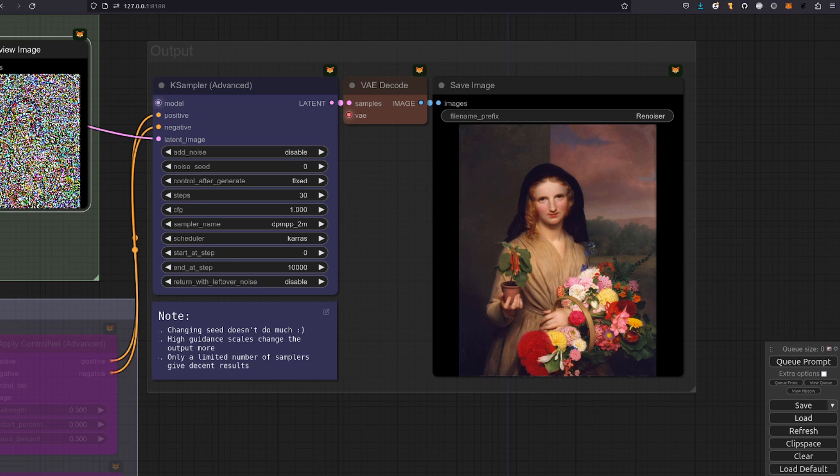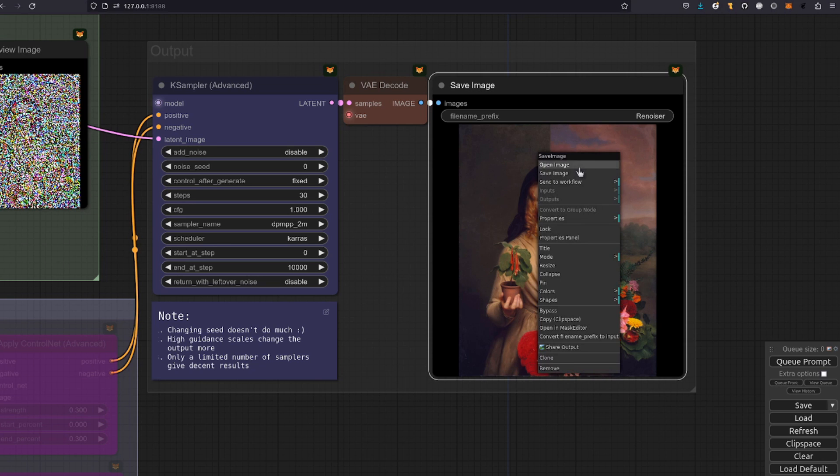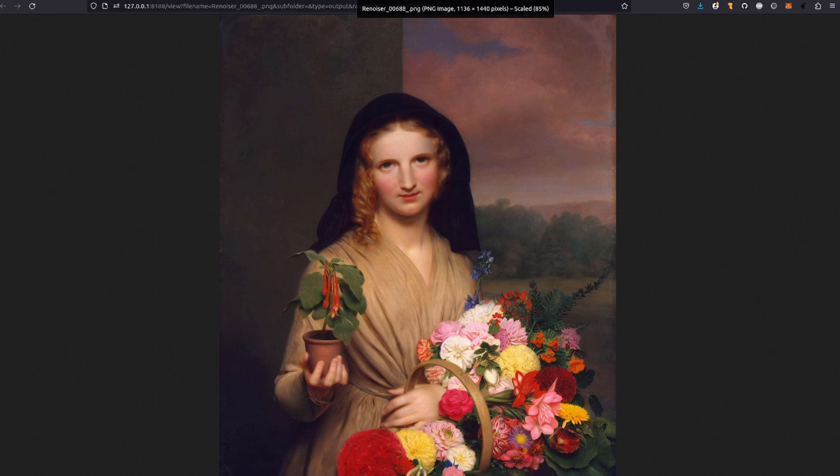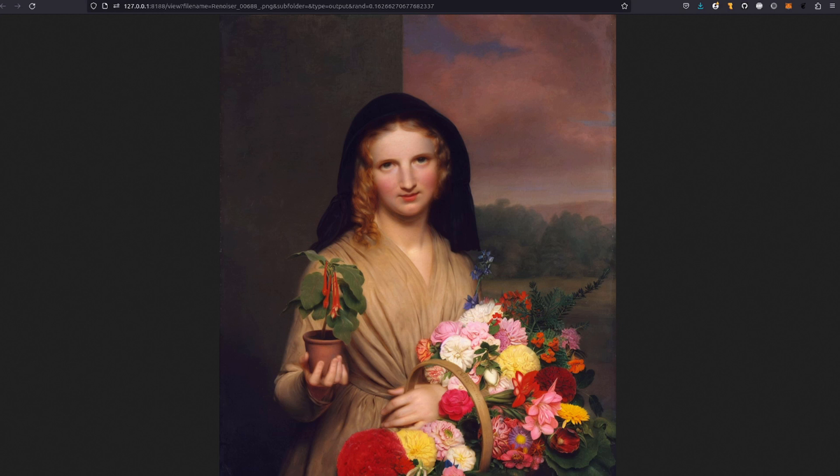Another pretty cool thing is the output resolution. If I open this image up in a new tab we can see there it's 1136 by 1440 which is far above what Stable Diffusion 1.5 would typically handle without a high-res fix.